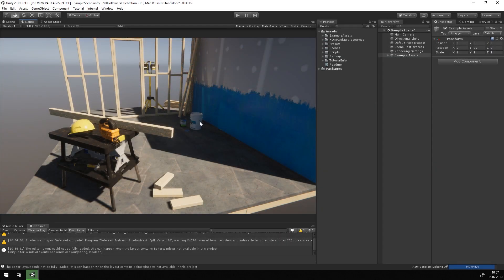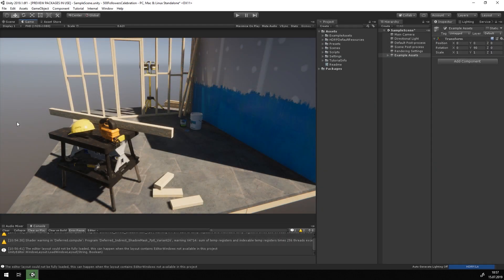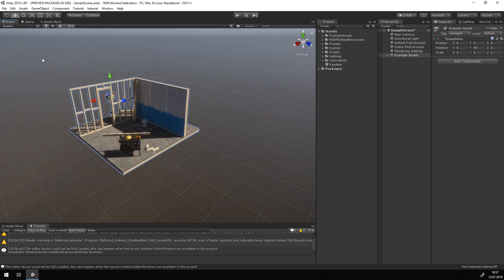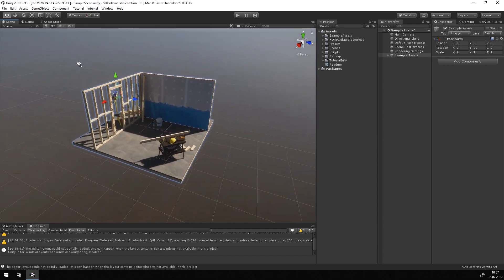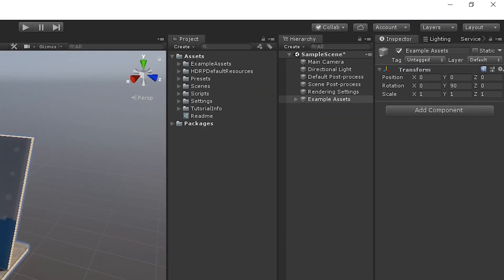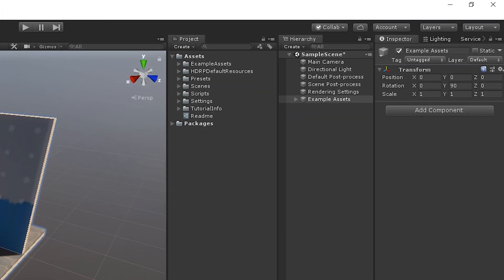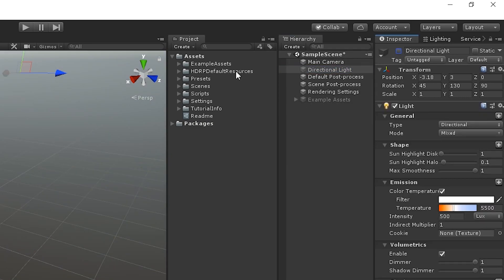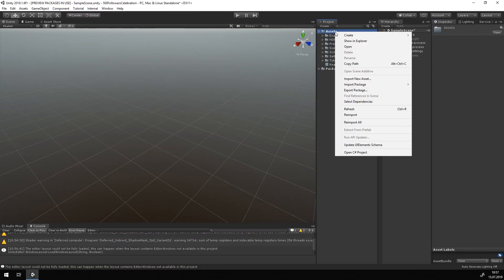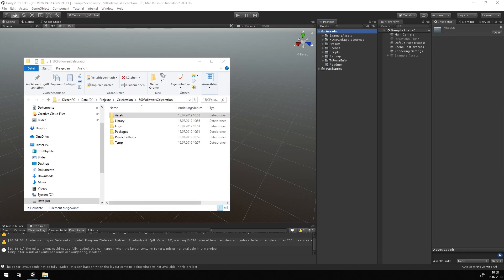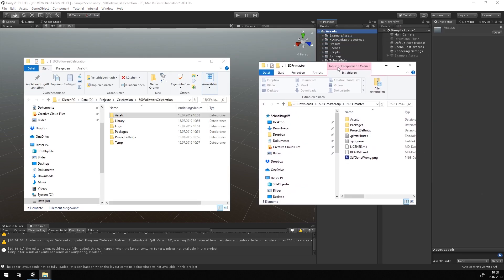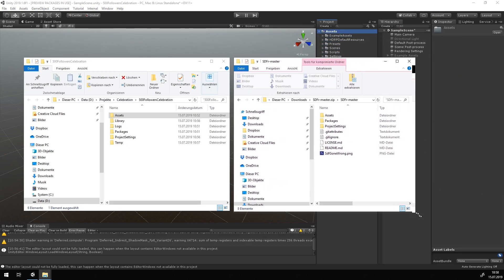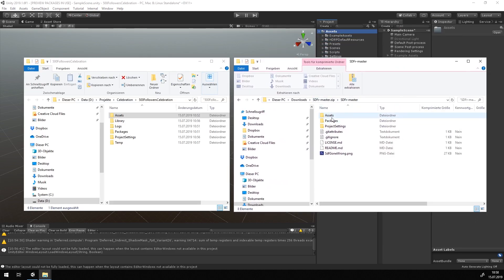Once the new project is loaded, we can either disable or remove the example objects, which are under example assets in the hierarchy. Also disable or delete the directional light. Now we can copy over the contents of the assets folder from the signed distance field Baker we downloaded.